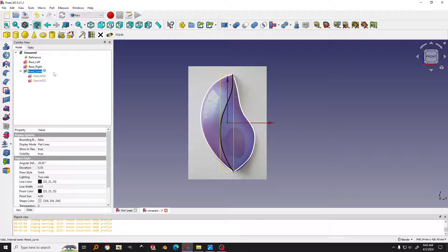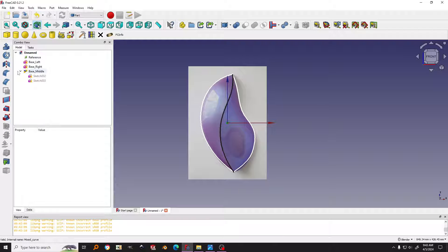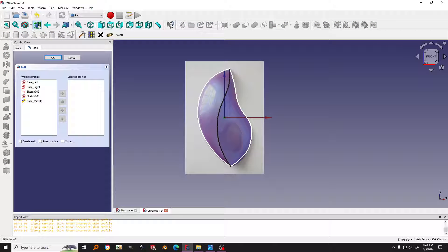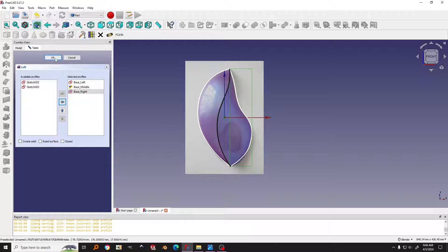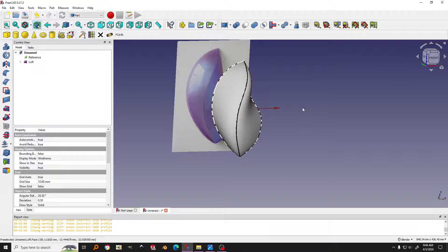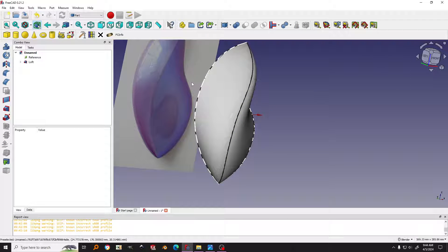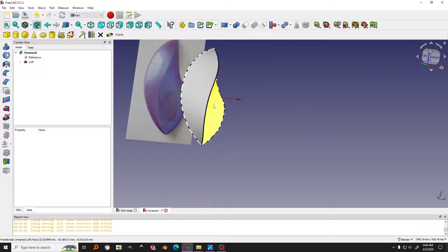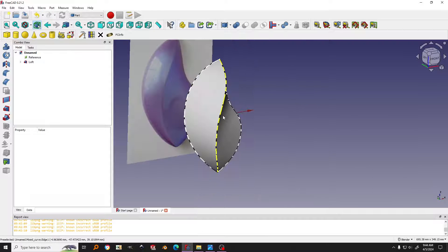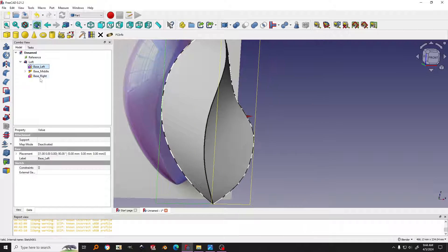I will call this one 'base_middle'. Then I use the Loft tool — click on it and I start from left to right: base_left, then the middle, then the right. I click OK and there you have the surface. I want the surface to be sharp, so I click on the Loft again, go down to Data, and under the Rule option I change it to True to make it a ruled surface. You can see it is now sharp. I hide the reference sketches using the spacebar.